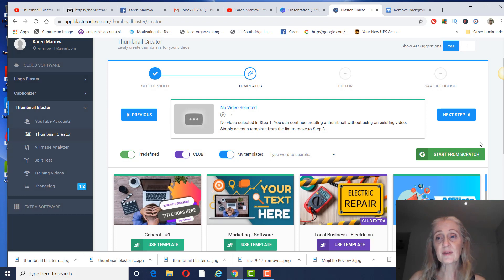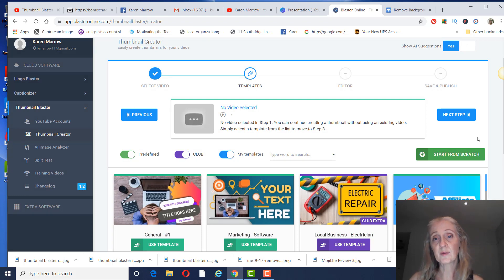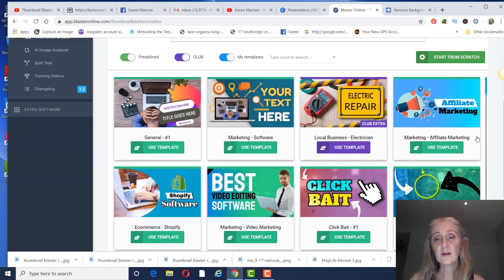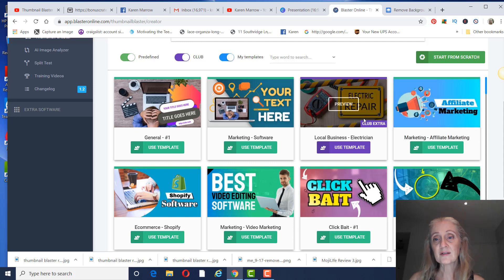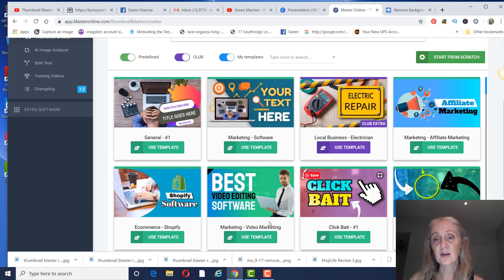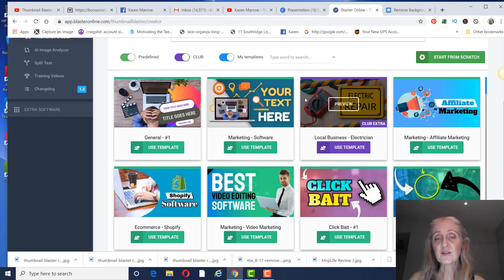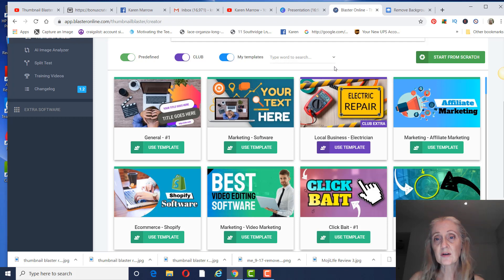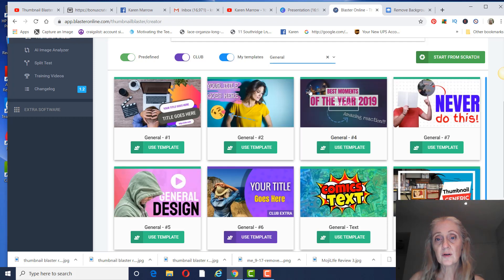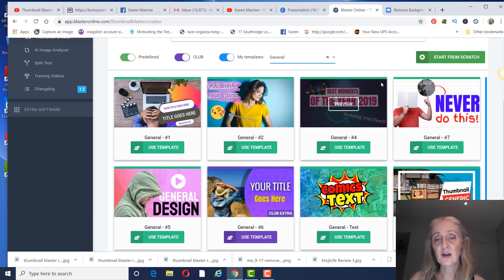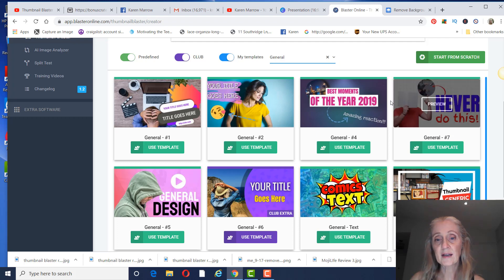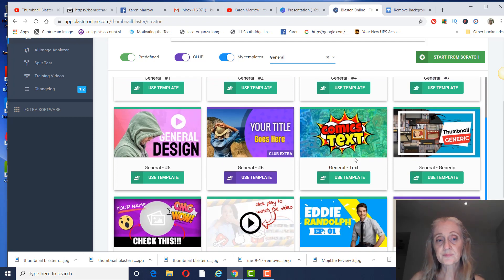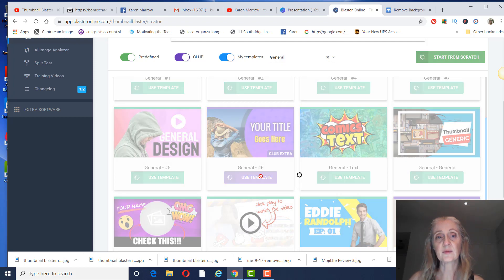And you can see all these templates in here. Again, I did upgrade, so there are more in here than you would get in the basic. You can see this one is the Club Extra. You can search by keywords in here, or you could just do general or marketing. So we're going to go down here. Let's just click on this one here.